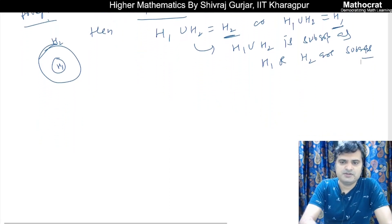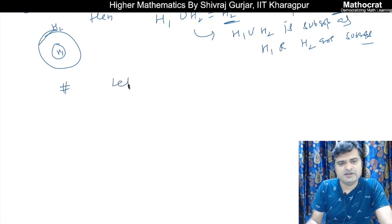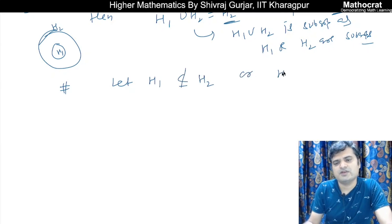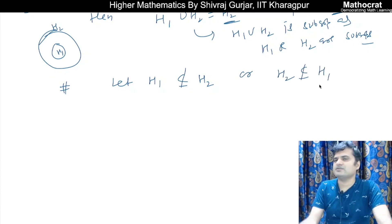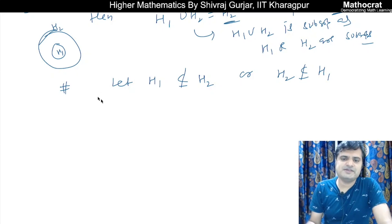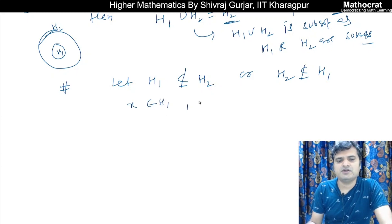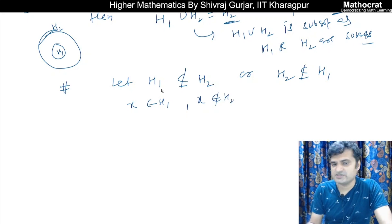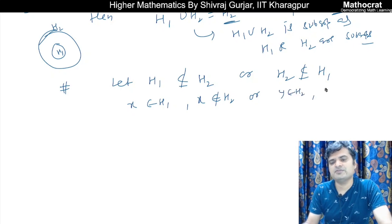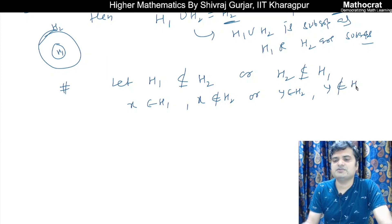For the second part: let us assume H1 is not contained in H2, and H2 is not contained in H1. If H1 is not contained in H2, then there exists x belonging to H1 such that x does not belong to H2. Similarly, since H2 is not contained in H1, there exists y belonging to H2 such that y does not belong to H1.